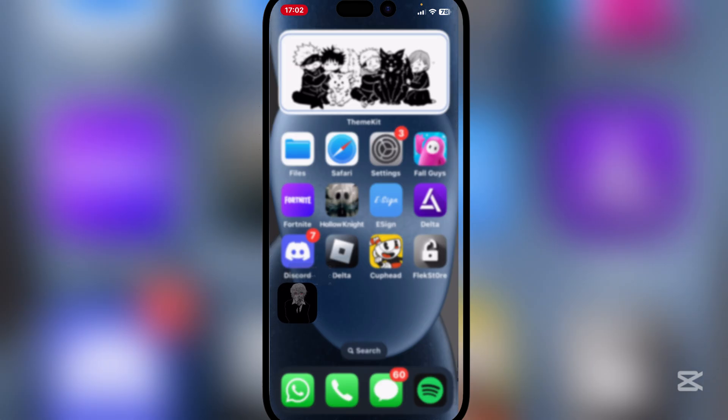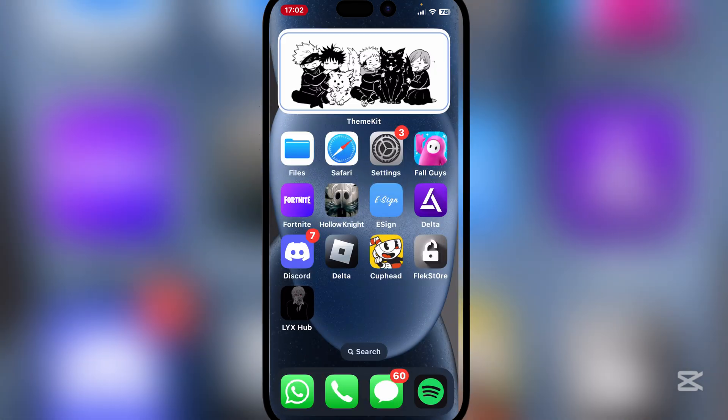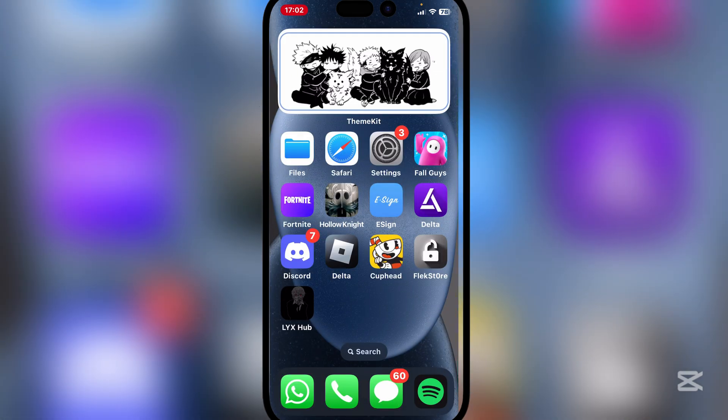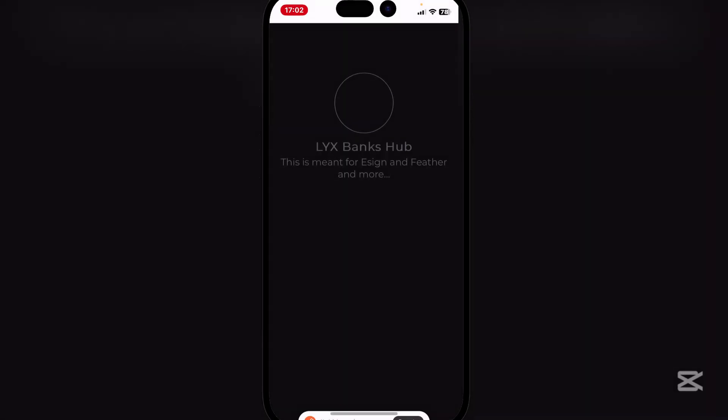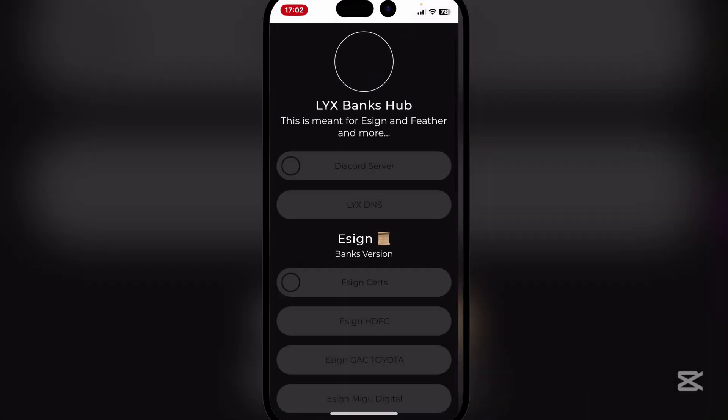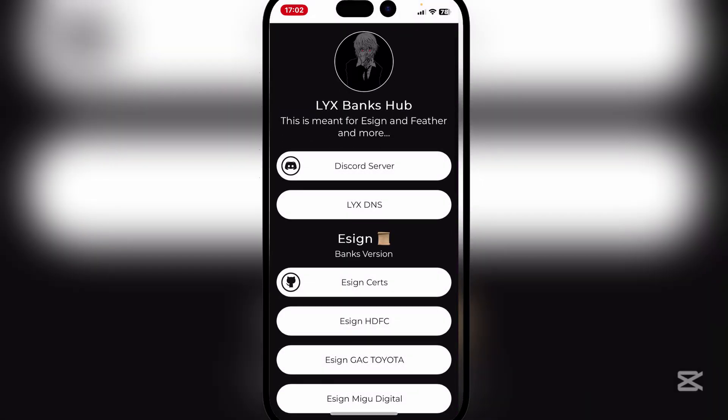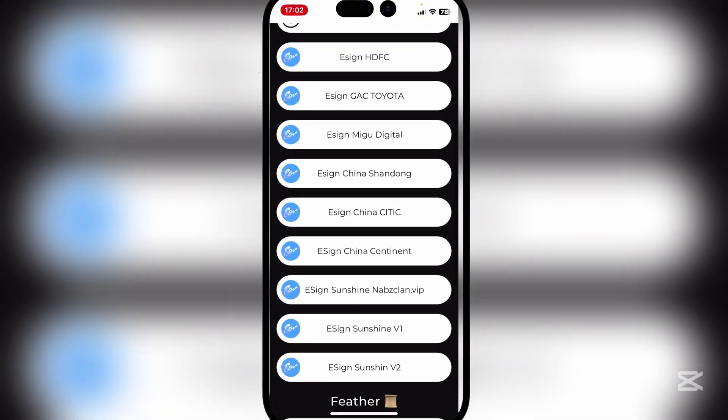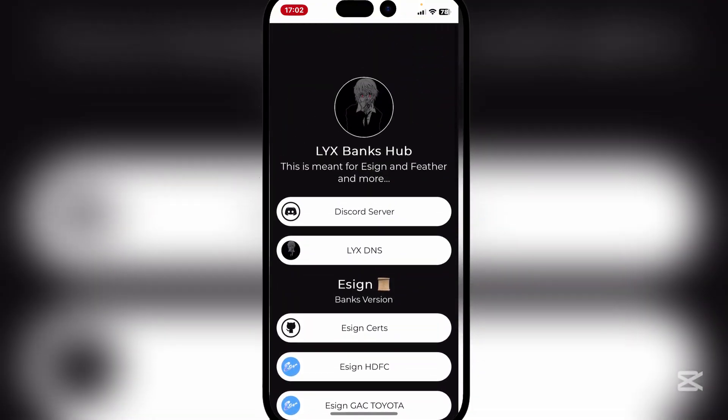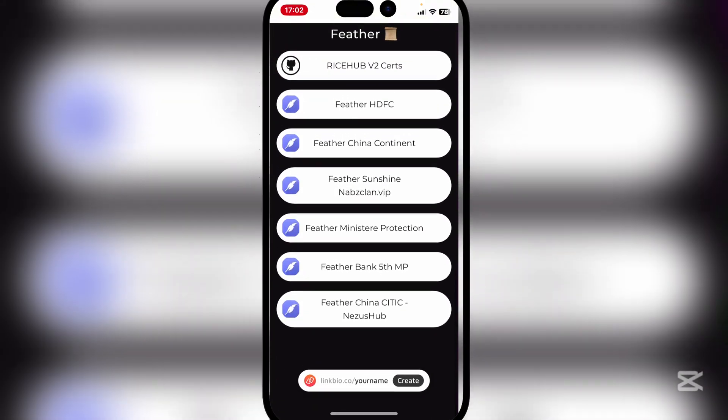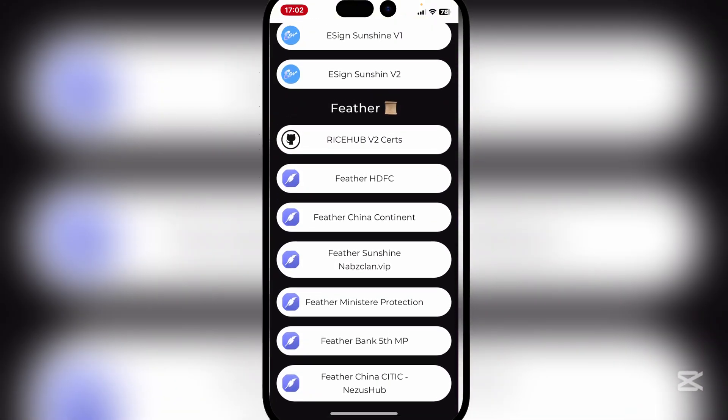Now on your home screen this little app icon should pop up. Simply open it and you will see a bunch of signers available. You guys can see there's the Discord server, there's the DNS as well. Make sure you join the Discord server by the way, link will be in the description.